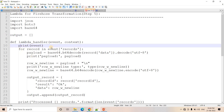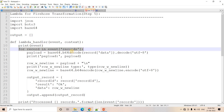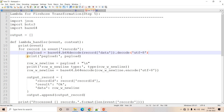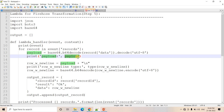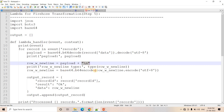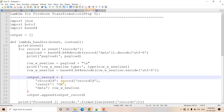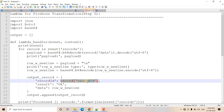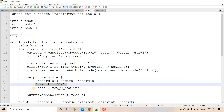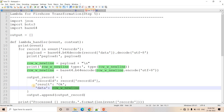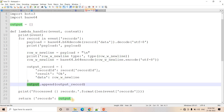In the Lambda handler we print the event (that is optional), then we iterate over the records in Kinesis Firehose. As you know, whenever data is sent across the network it is encoded with base64 encoding format, so we first decode the data. Once decoded, we print the payload — this payload will be in string format. Then in that payload we add a newline character, re-encode it, and then form the output record with the same record ID from the input, result is OK, and we append that to the output array and return it.